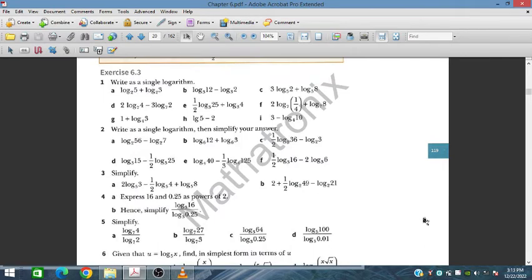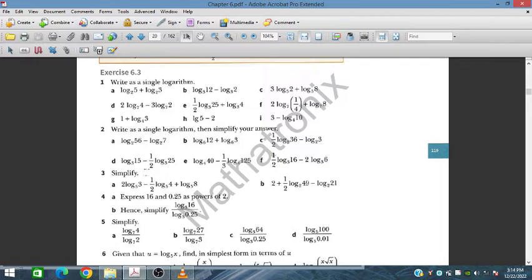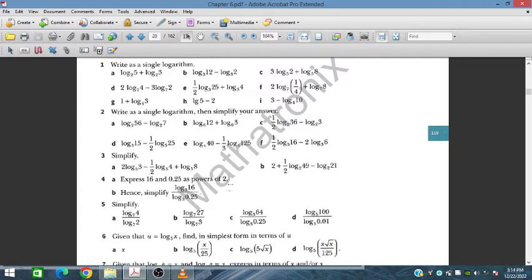Bismillahirrahmanirrahim. In this session we will discuss exercise 6.3 for additional mathematics, for IGCSE and O-level students. We will discuss logarithmic laws and write down logarithmic expressions in a single log form. Let's start with question number 1, then 2, and then the other questions.